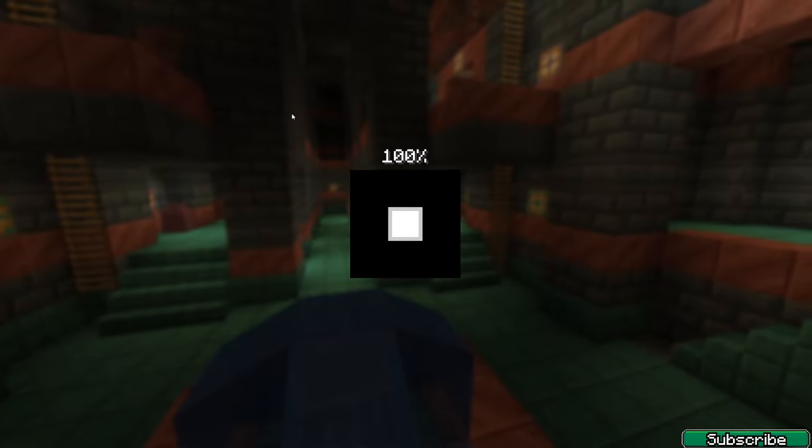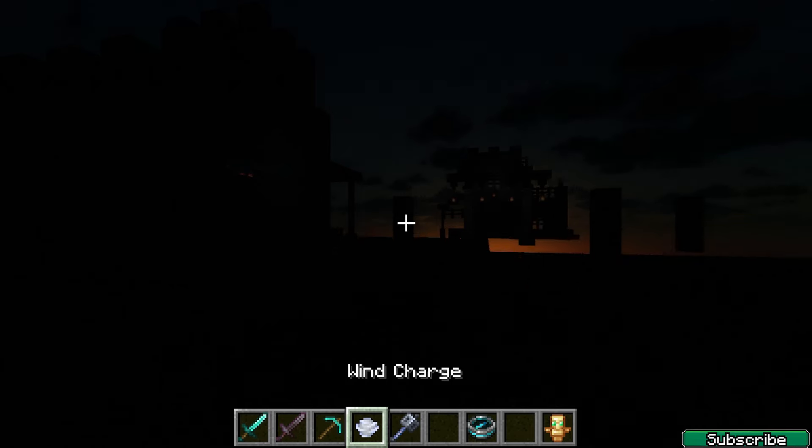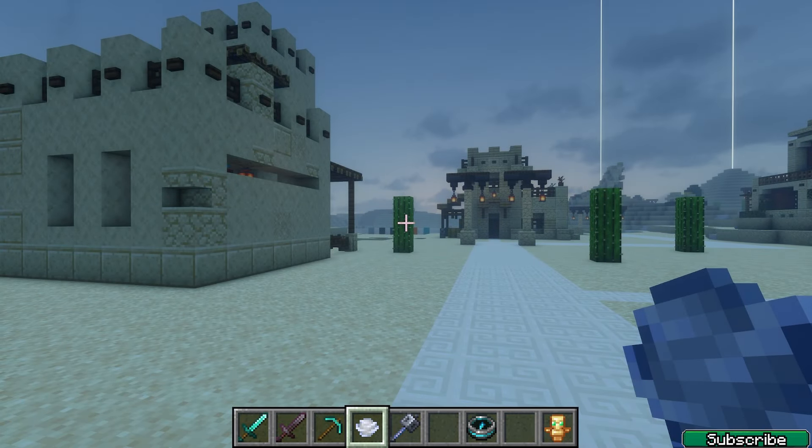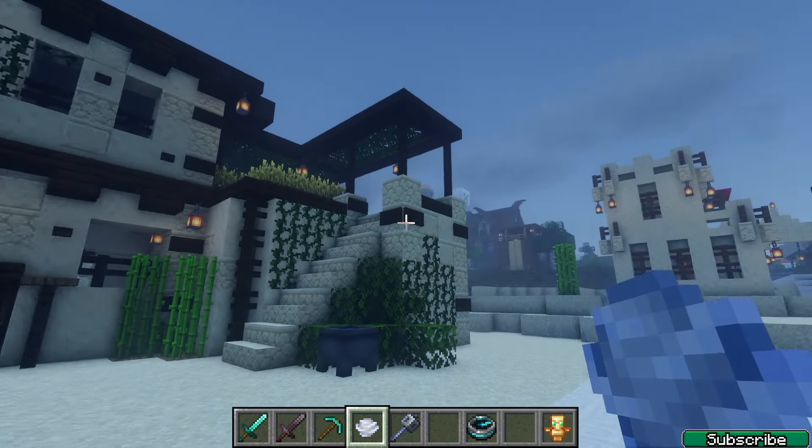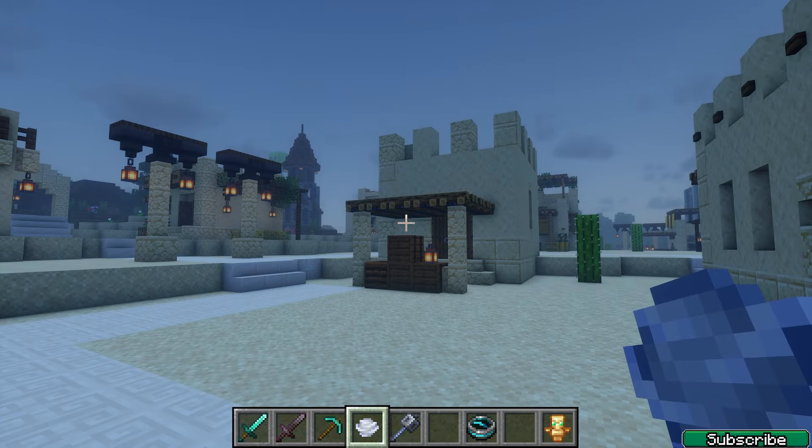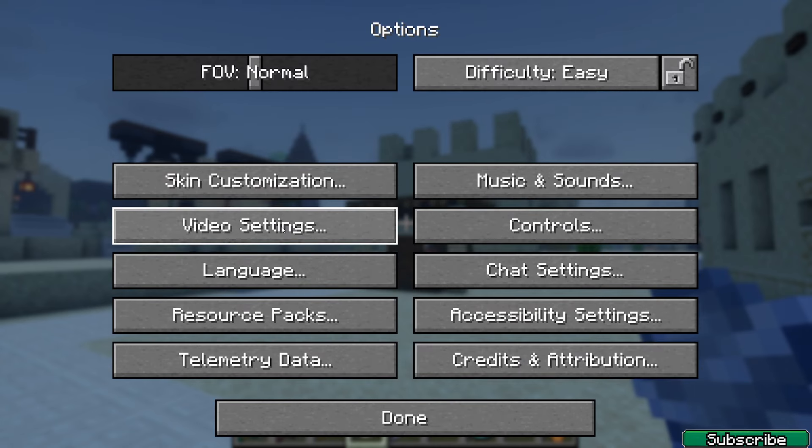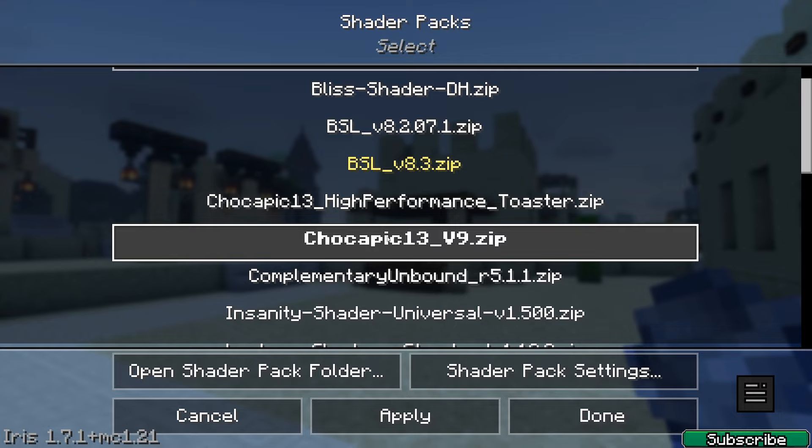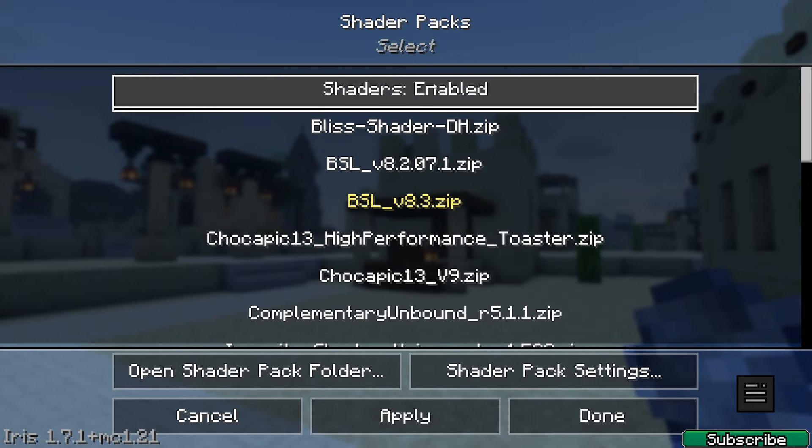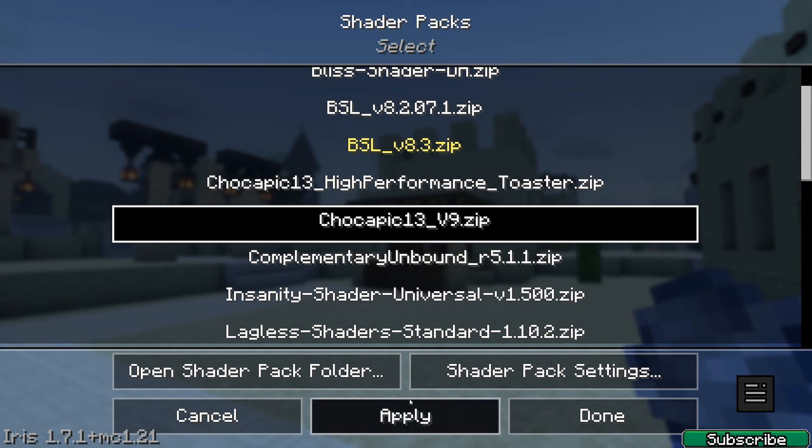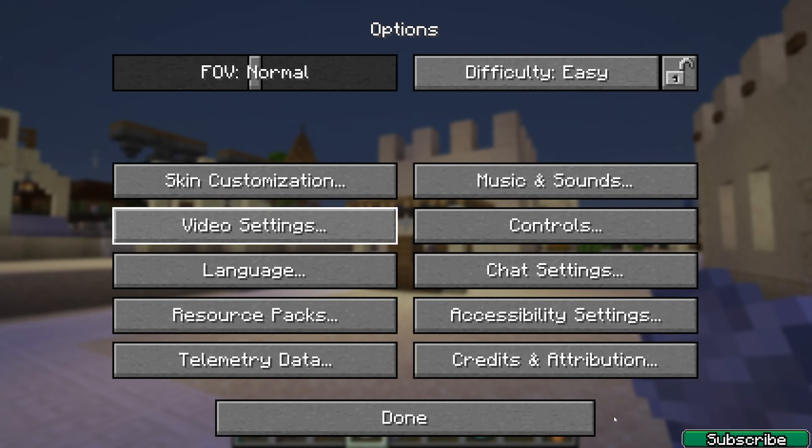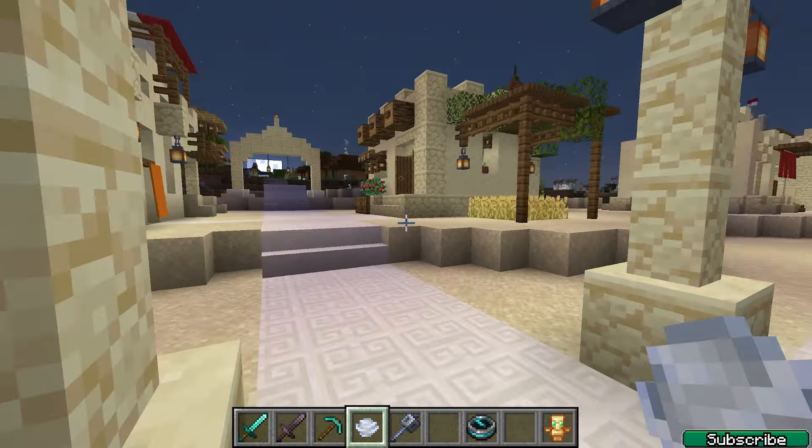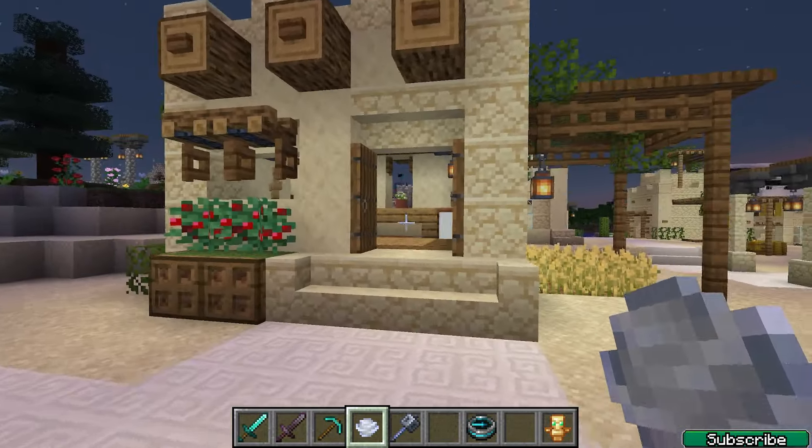Here we are in Minecraft 1.21. If you press escape, go to options, video settings, and shader packs, you can find Chocopic 13. First of all, enable the shaders. Now click on Chocopic 13 and hit apply.